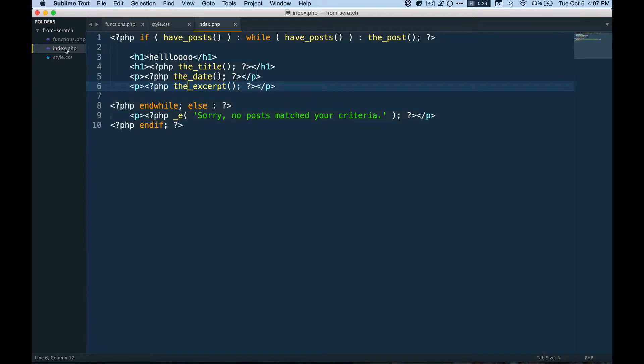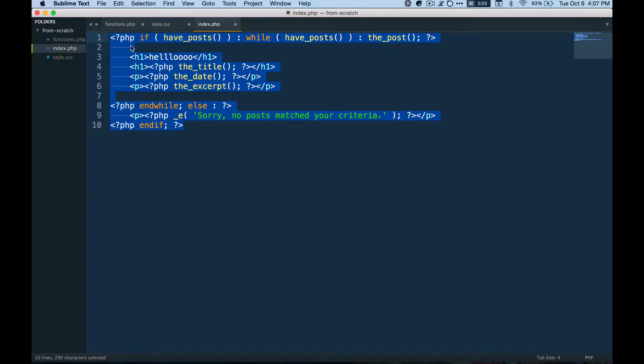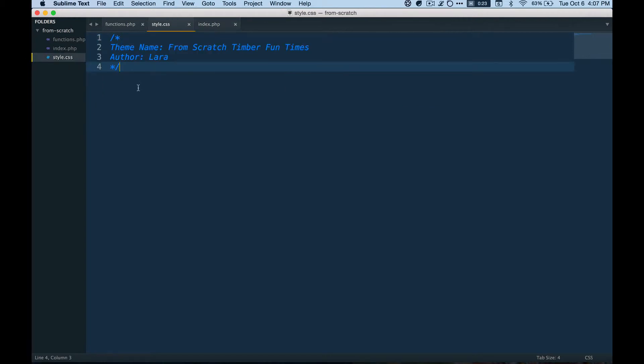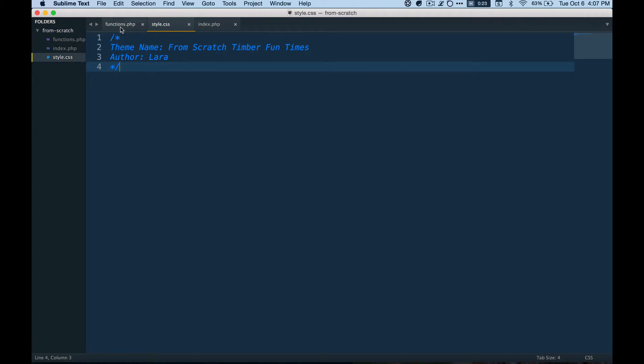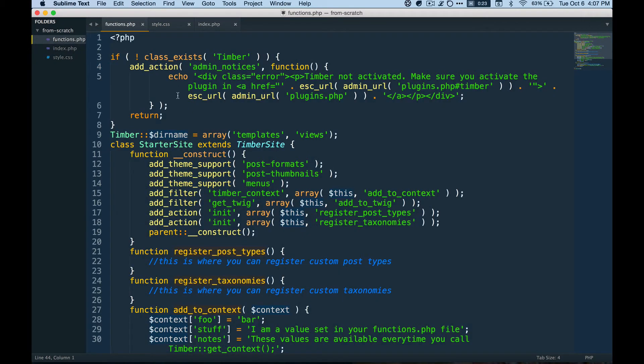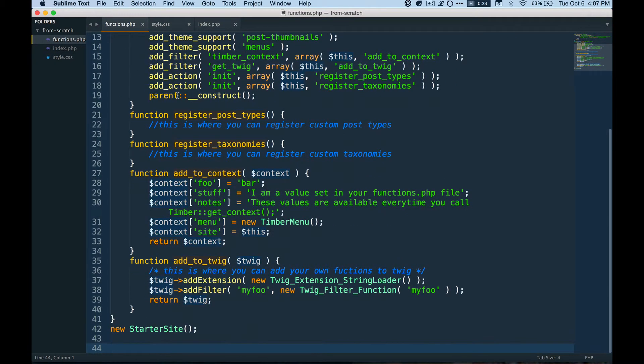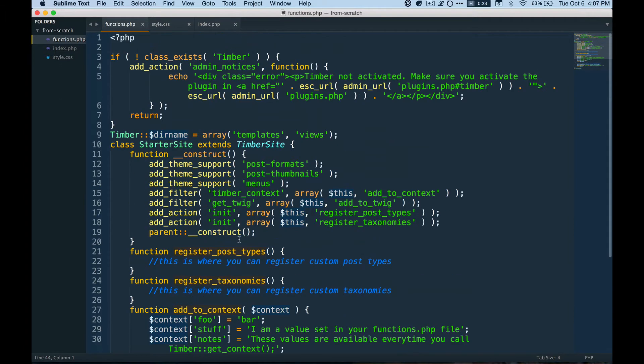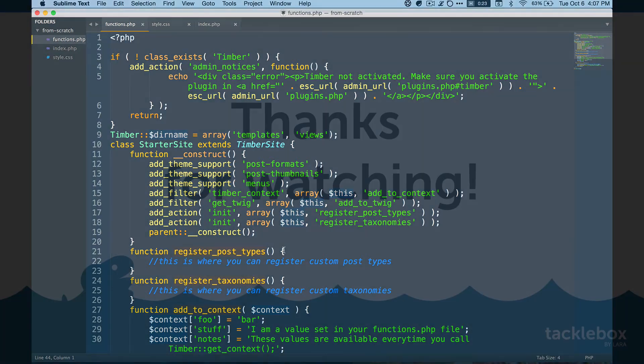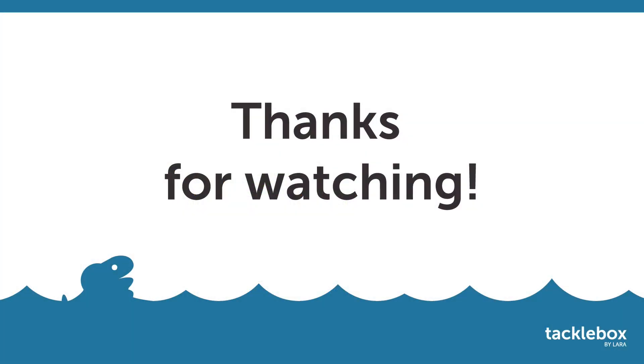So in index.php, we put in a small loop to print out content from existing posts. And in style.css, we included this comment, which lets WordPress know that our theme exists. And then in functions.php, we sniped a whole bunch of code from the timber starter theme because this is not something we need to spend time writing ourselves. Okay, end of screencast intro to timber from scratch number one. Bye bye.